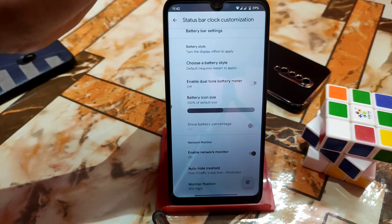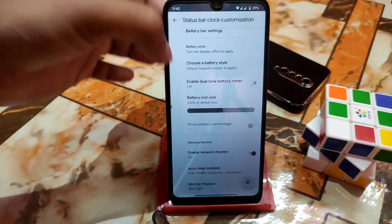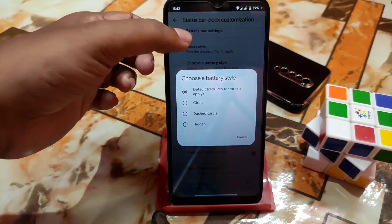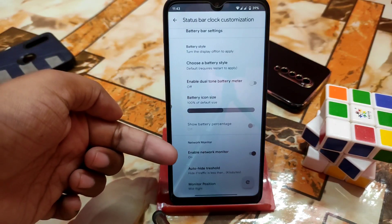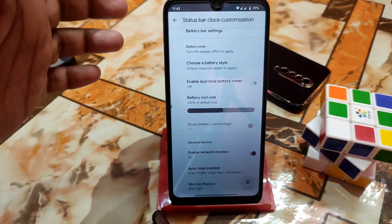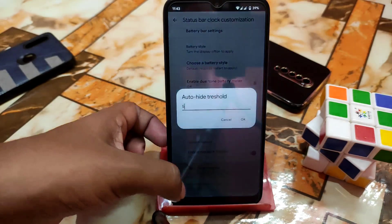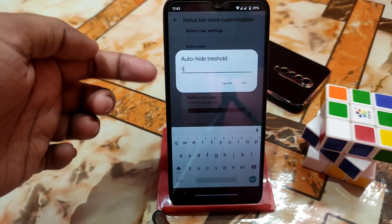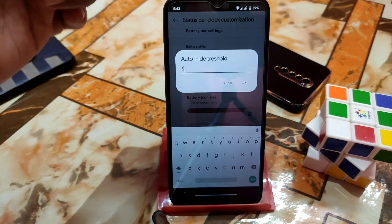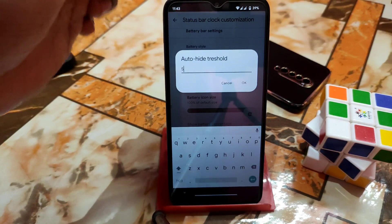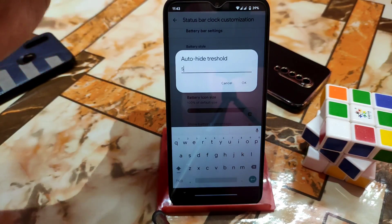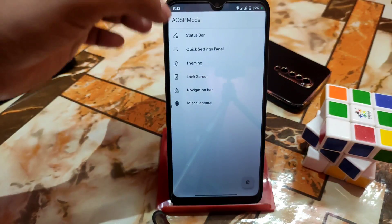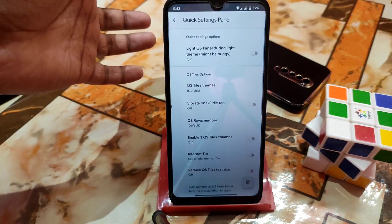You can even change the battery icon size with different styles — choose battery style: circle, dashed circle, hidden, whatever. You can also enable the network monitor, which is perfectly working. You can select the auto height threshold — I already set it to 5, and my network connection is now below 5 so it's not showing, but when I use the internet it will show. Everything is working there.